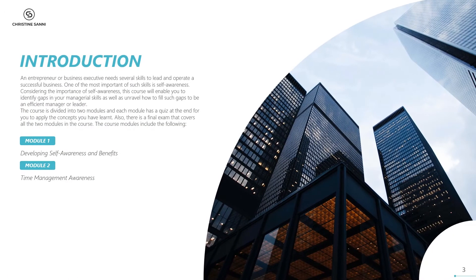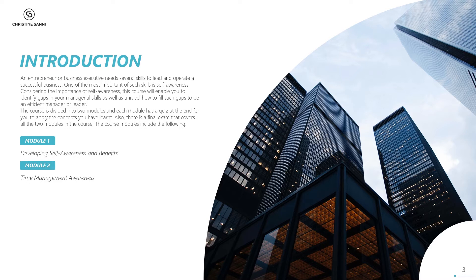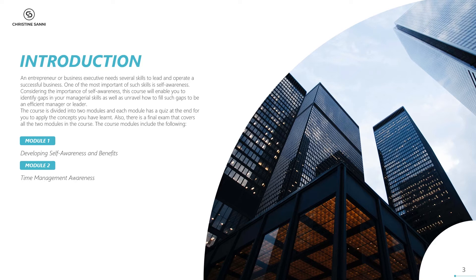An entrepreneur or business executive needs several skills to lead and operate a successful business. One of the most important of such skills is self-awareness. Considering the importance of self-awareness, this course will enable you to identify gaps in your managerial skills as well as unravel how to fill such gaps to be an efficient manager or leader.